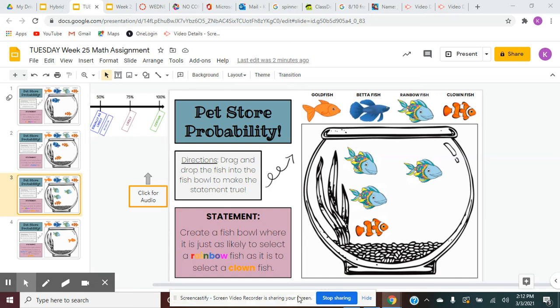The statement in purple says: create a fishbowl where it is just as likely to select a rainbow fish as it is to select a clownfish.